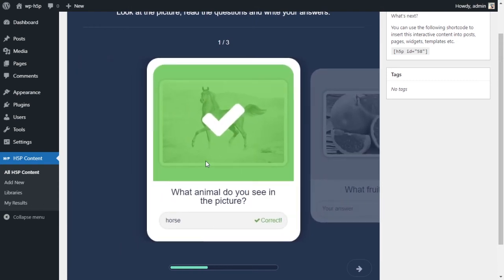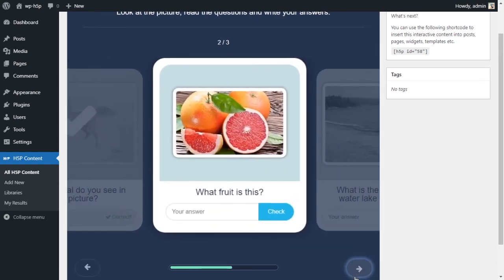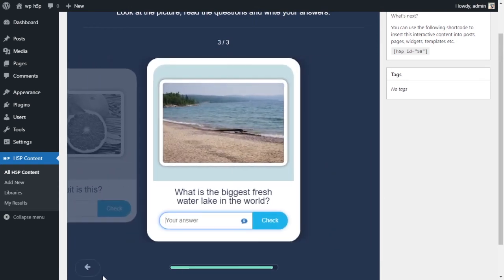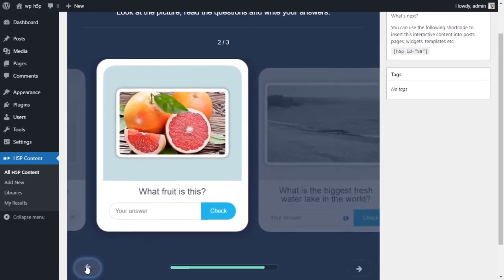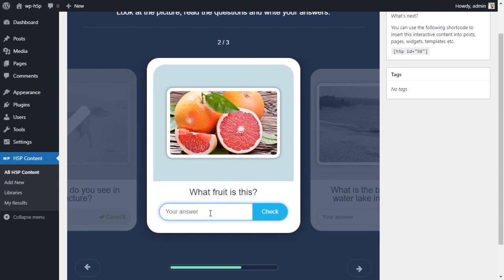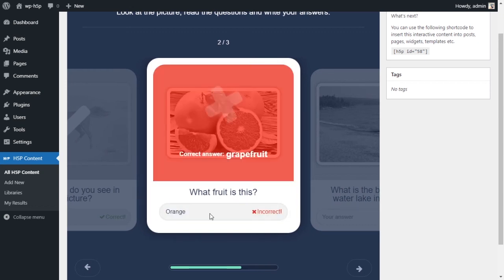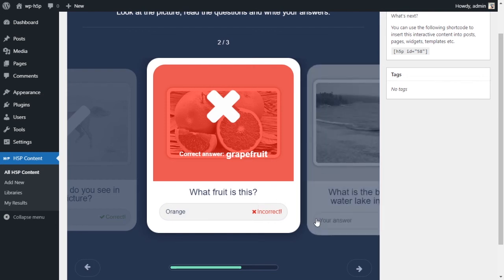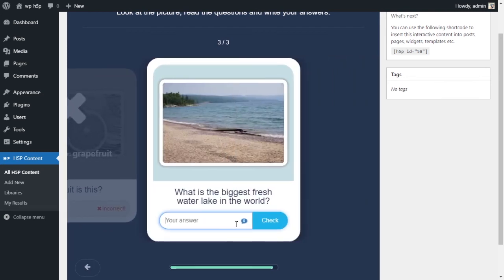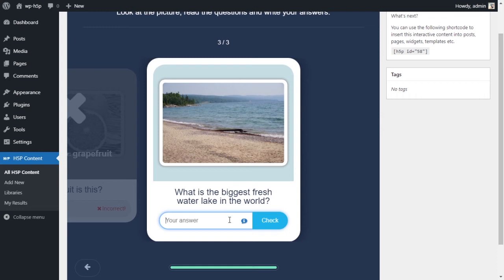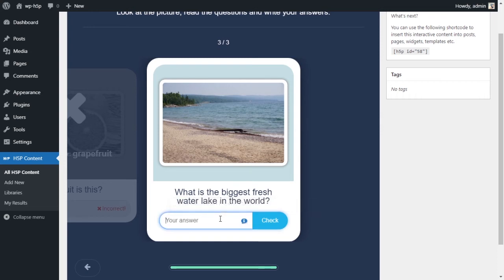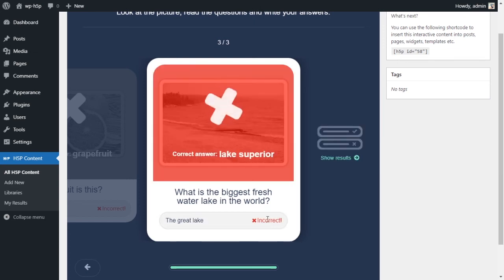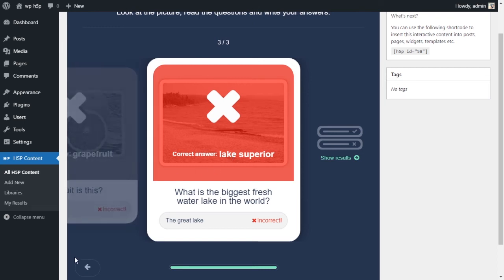I can go back, I can move forward without answering. I'll say this is an orange and it tells me no that's wrong. And I've got a hint here. I'll say that the Great Lake. Check - and I got it wrong. So what I can do is I can show the results here.